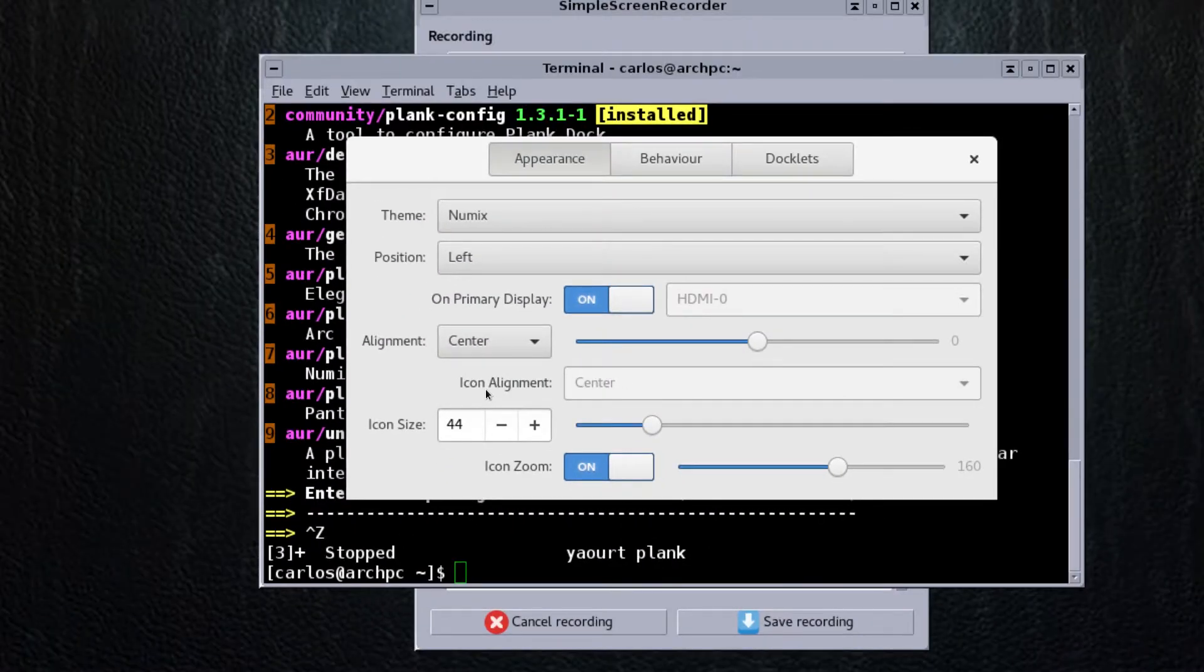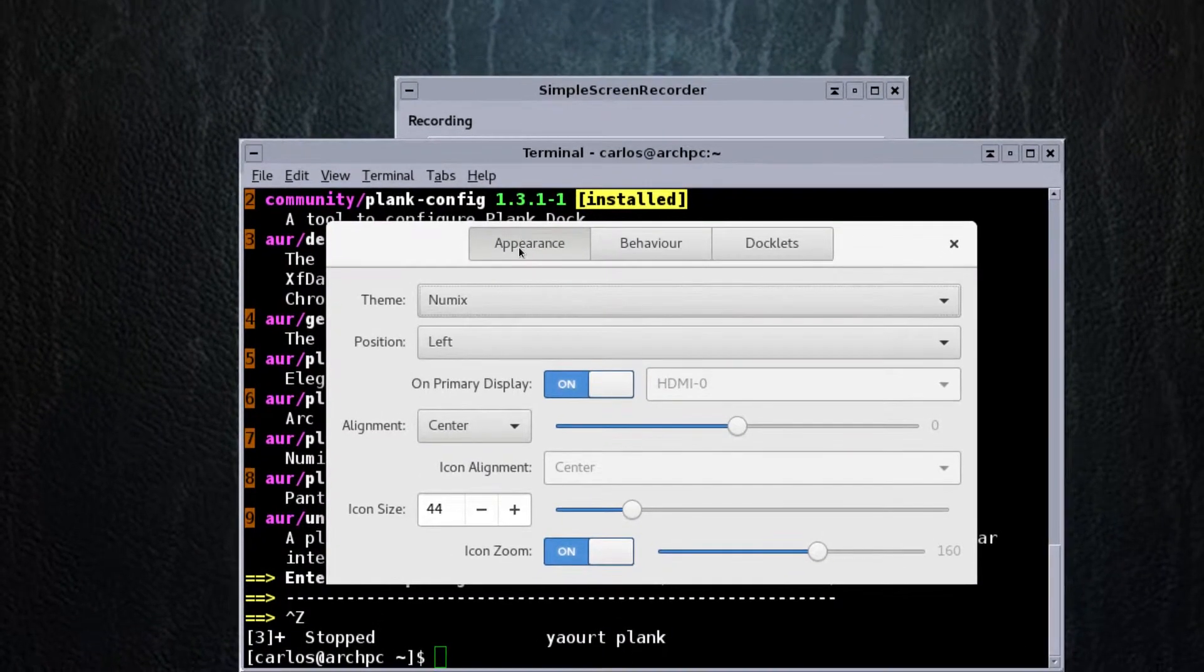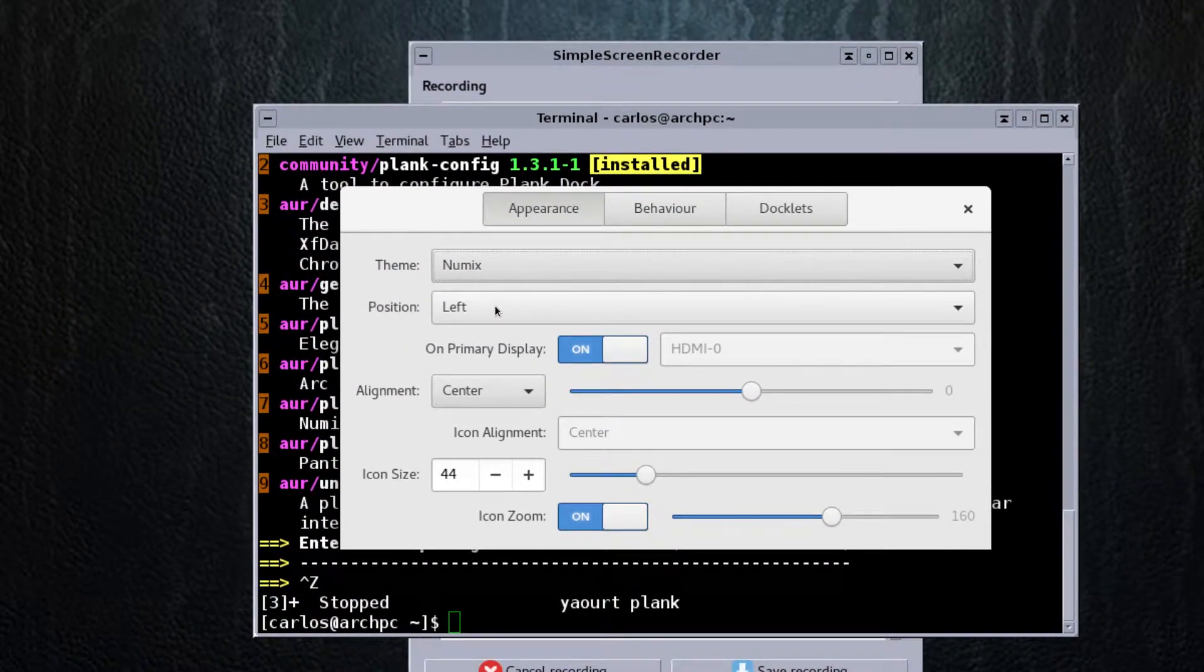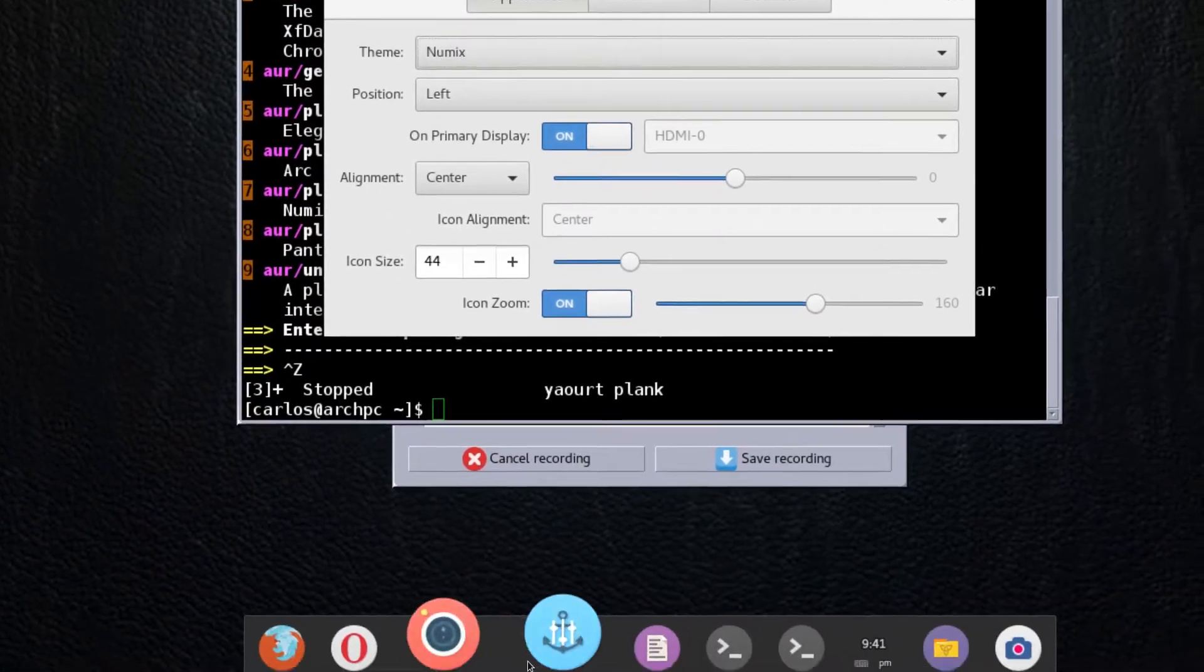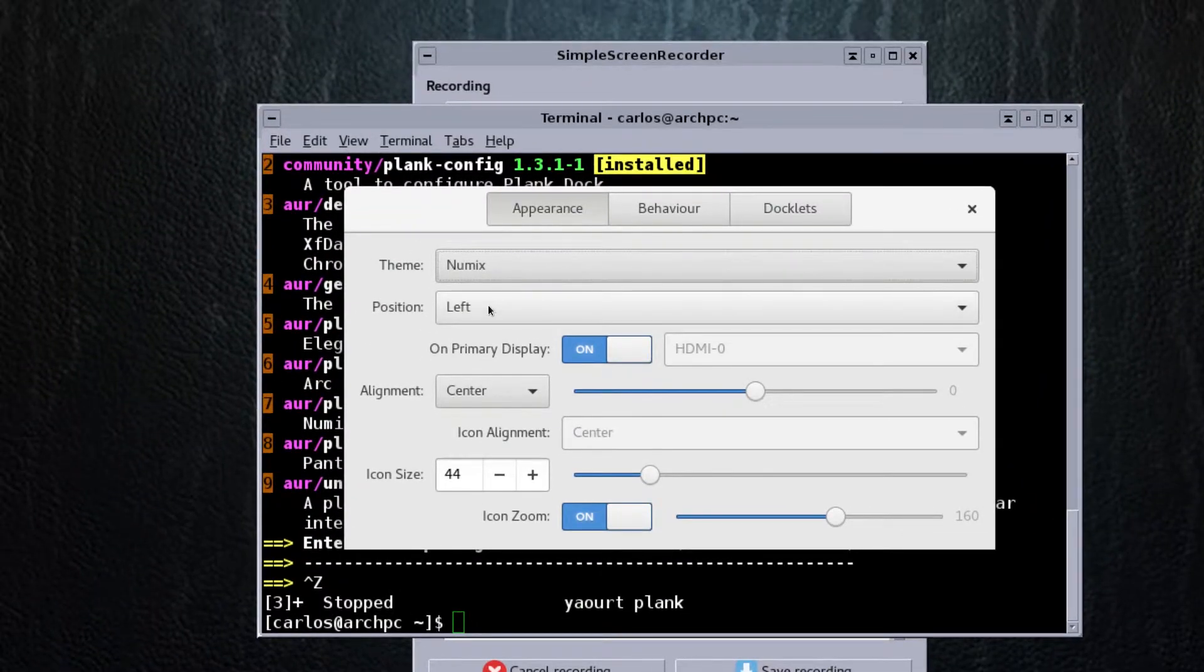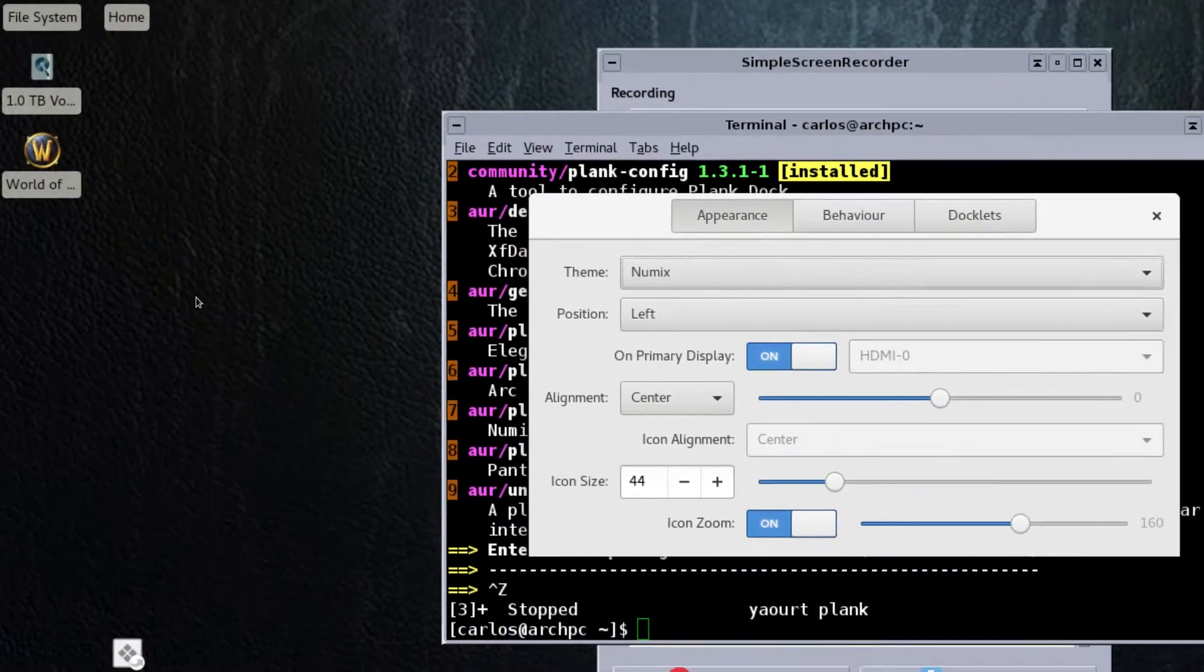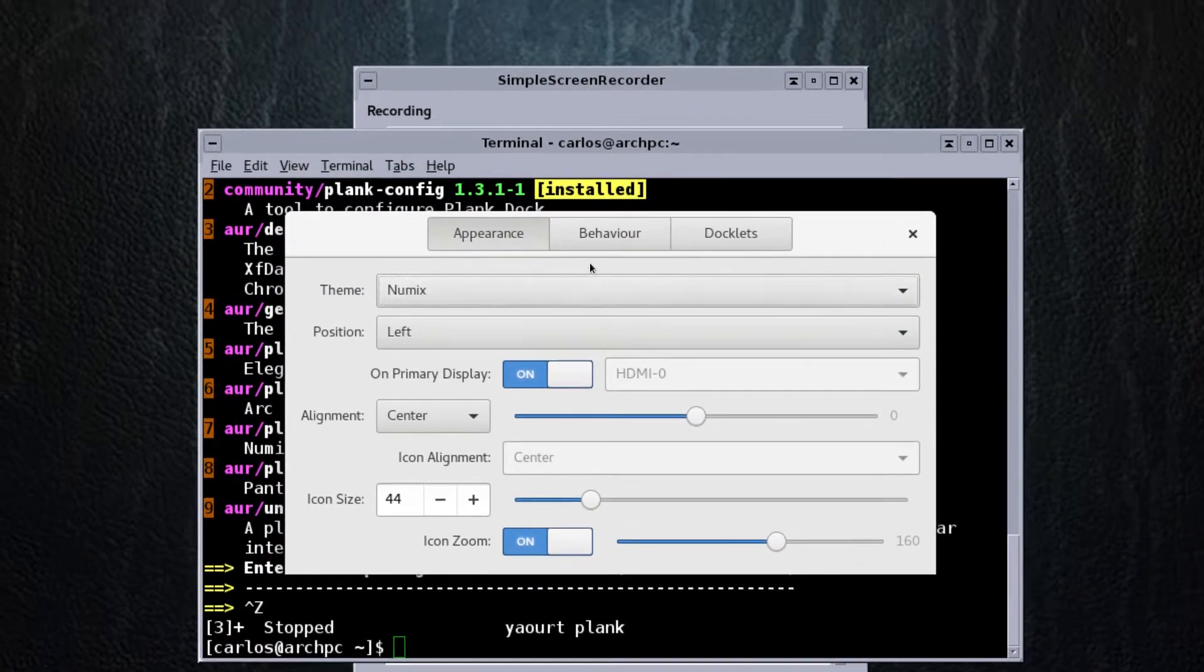Then it'll be under appearance and then the position. Since this one was here at the bottom, I changed it to the left so it was put here.